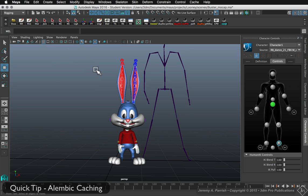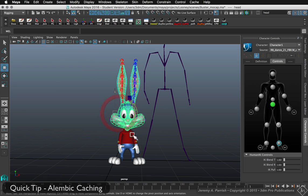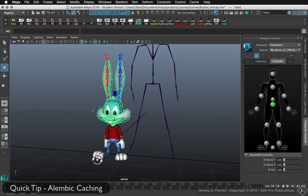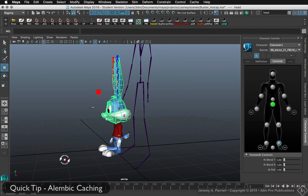With an Alembic cache, I select the geometry. The first thing to remember is that the Alembic cache only works on geometry that's actually been bound to the joint structure. So it can't be parented, it can't be constrained — it needs to be actually smooth bound to the joint structure.